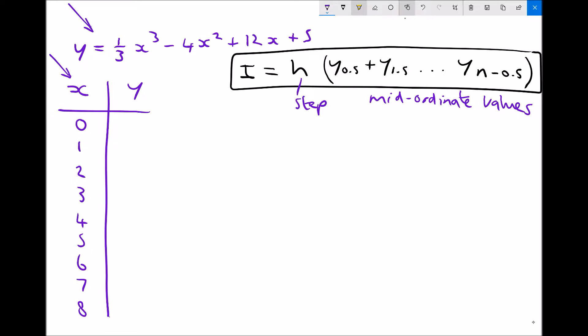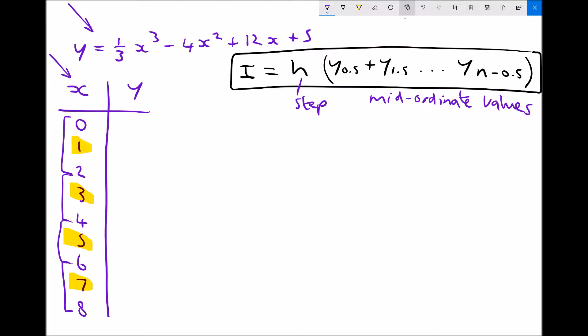We need to find the value of y when x equals 1 for the middle of the first column, when x equals 3 for the second, x equals 5 for the third, and x equals 7 for the fourth — because our bands run from 0 to 2, 2 to 4, 4 to 6, and 6 to 8, as we're evaluating the integral between 0 and 8.